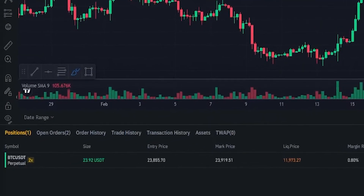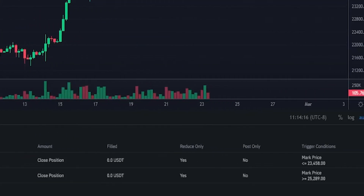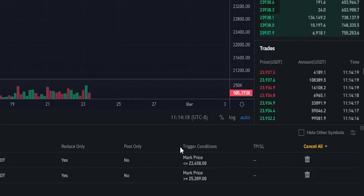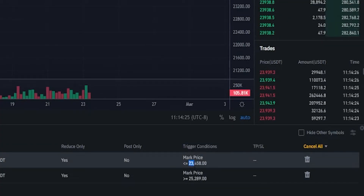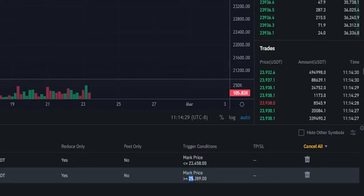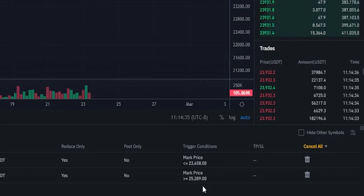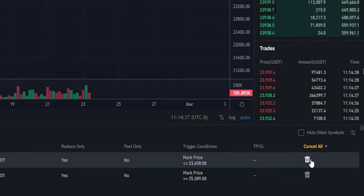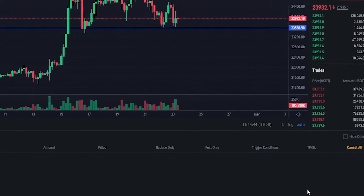We can also see the details of our take profit and stop loss if we come down here next to positions and click where it says open orders. Right over here on the right-hand side, we can see the trigger conditions for our orders — we see our stop loss right here at $23,458, and we see our take profit here at $25,289. If at any point you want to cancel those, you just come over here on the right-hand side where this little trash icon is and give that a click. And as you can see, I just removed the take profit as well as the stop loss.